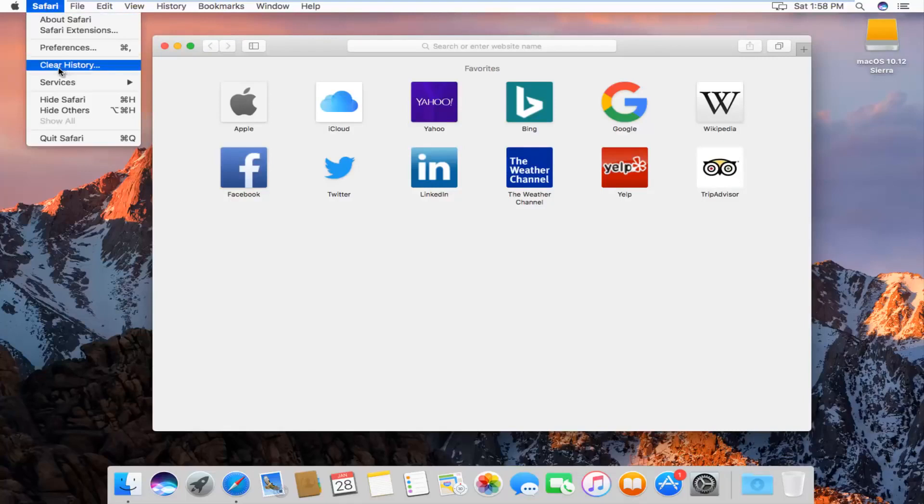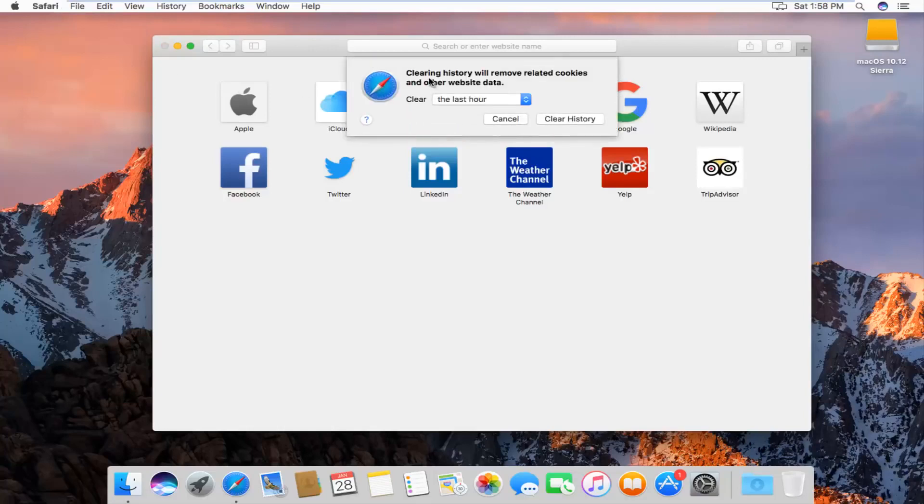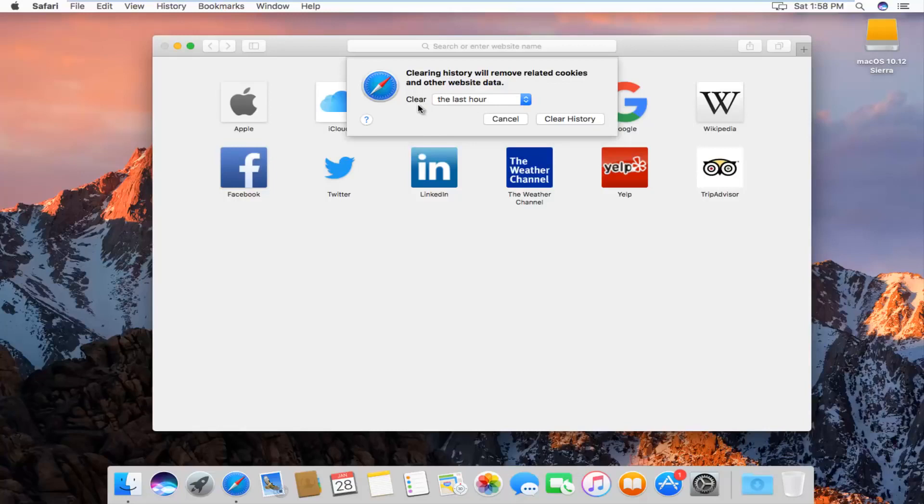The fourth option down the list should say clear history. Left click on that, and we'll get a new window or dialog box that will say clearing history will remove related cookies and other website data, and then we'll be given the option for how far back we want to clear.